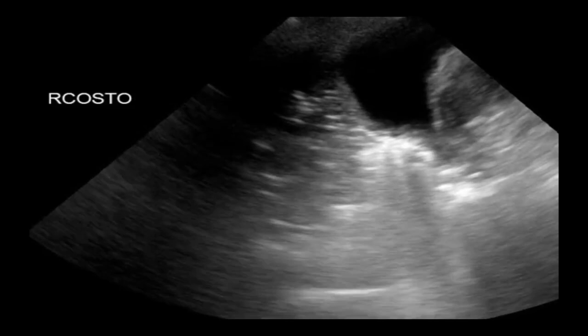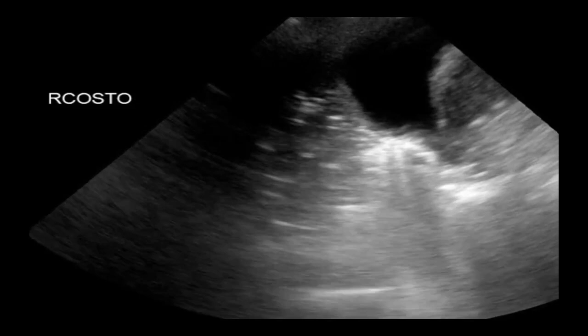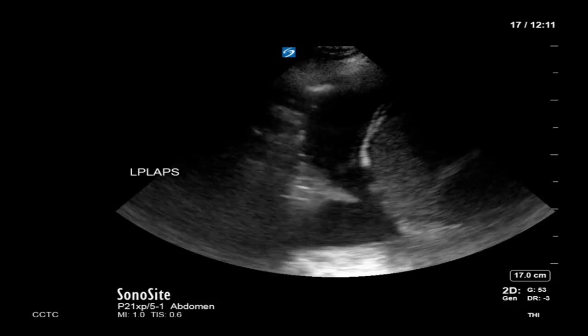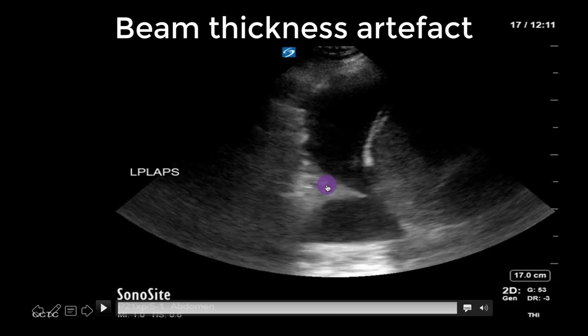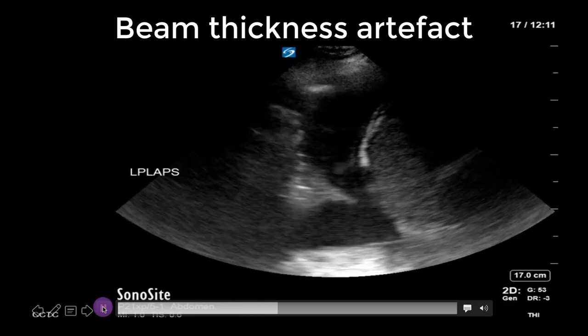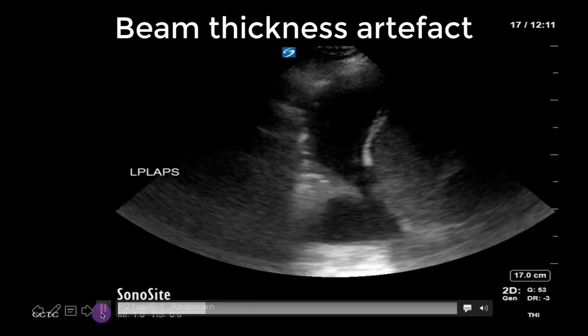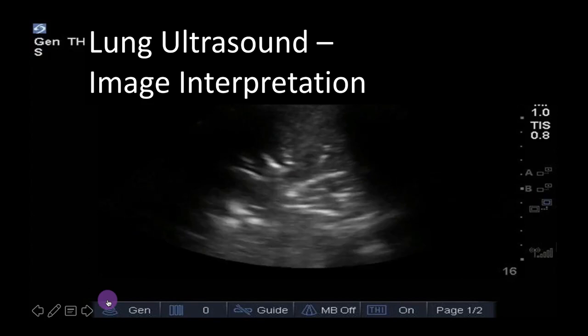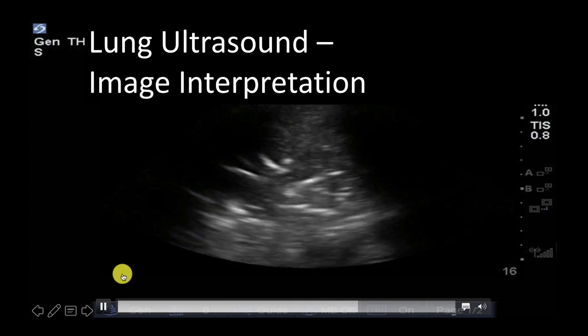It is also important to distinguish between fibrin or complexity in an effusion and beam thickness artifact. As discussed in the artifact module, this is caused by compression of a three-dimensional structure into two dimensions and represents a partial display of the lung. Fanning through the structure will reveal that it is in fact merely partially seen lung. That's it for the respiratory ultrasound modules. There's a lot more content out there and much more you can continue to learn, but hopefully this will help you begin to use ultrasound with a solid base. Don't forget to check out WesternSono.com for more information, tutorials, and further lectures.